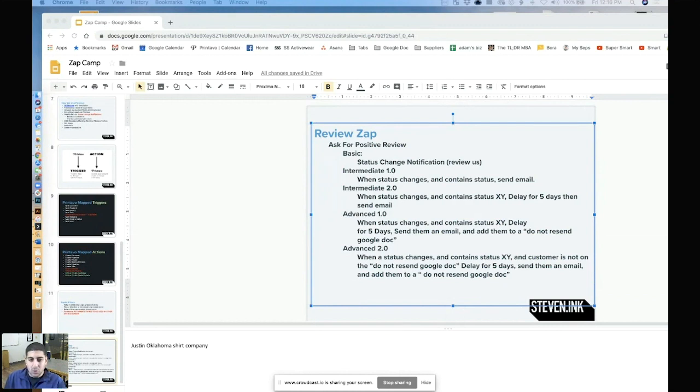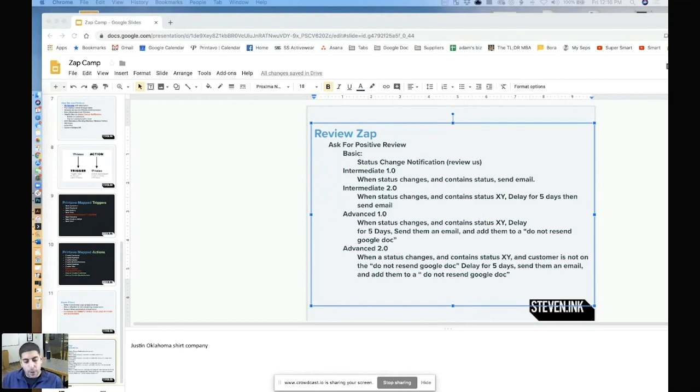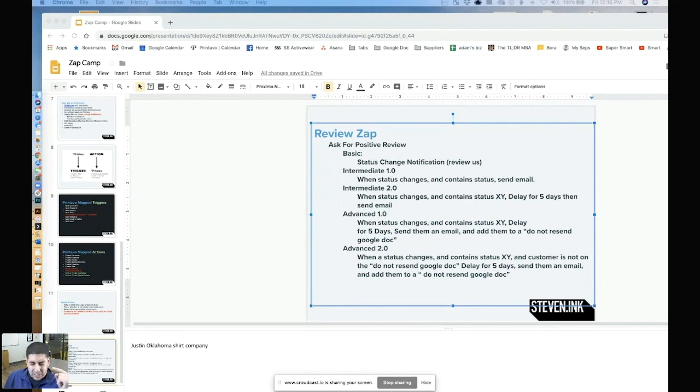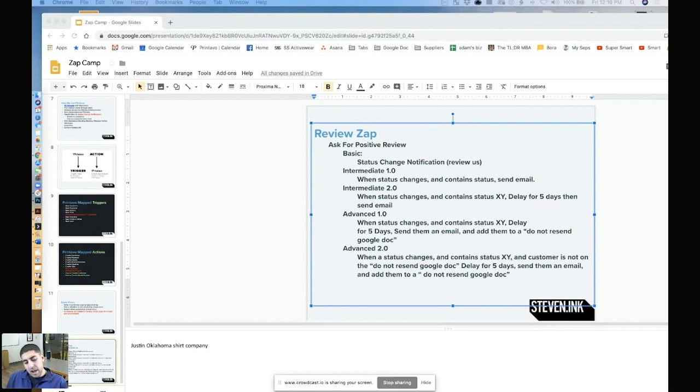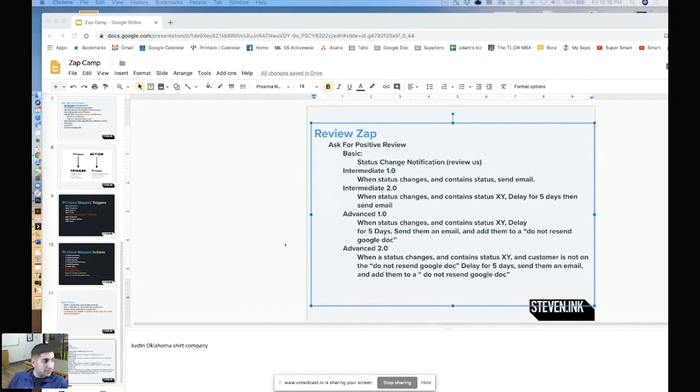So when you're using Zapier, realize that you are an engineer. You're working on this machine. You're going to mess things up, you're going to break them, but you're going to continue getting it better and better. And if I look at my Zaps, I'm always thinking, how can I make that one step better? What's one application that I can use that might help it out a little bit? So don't get frustrated in it, but take it in very elementary building blocks.